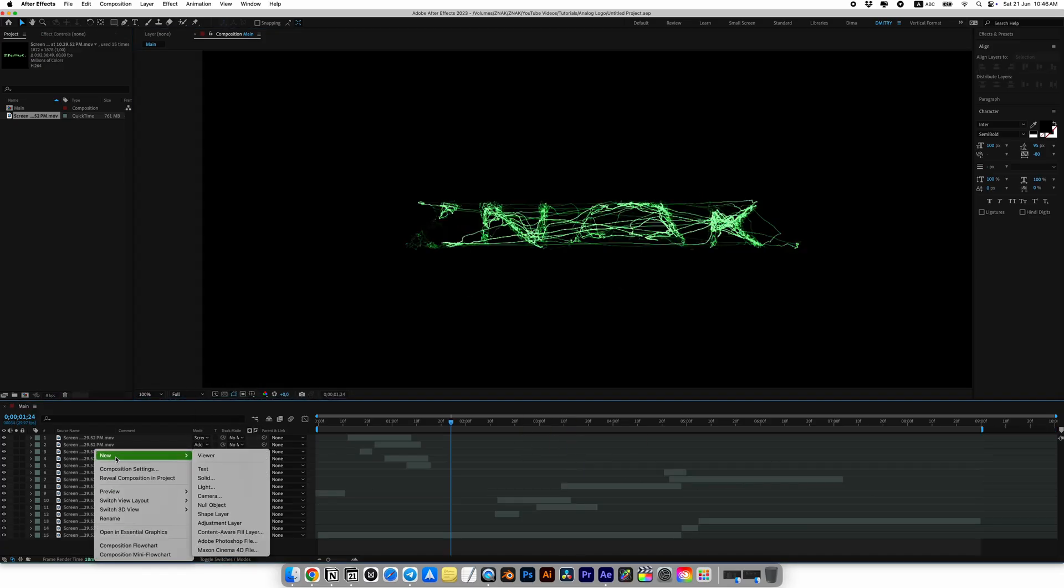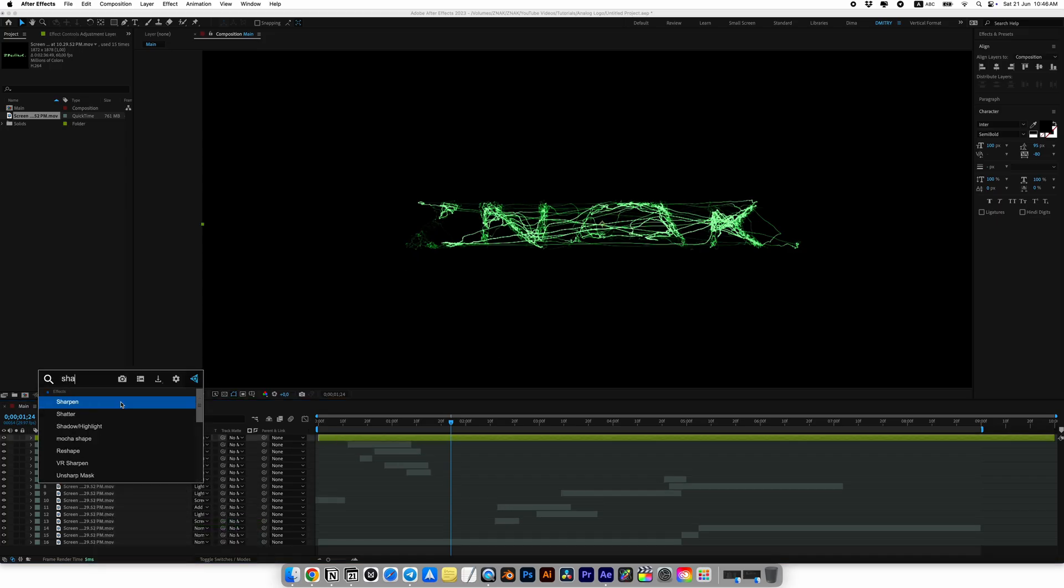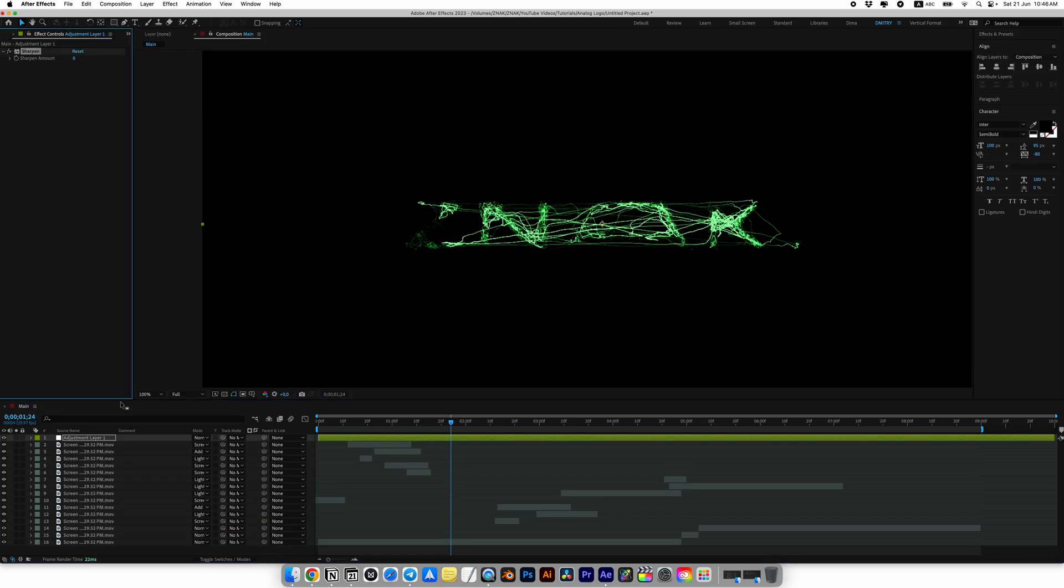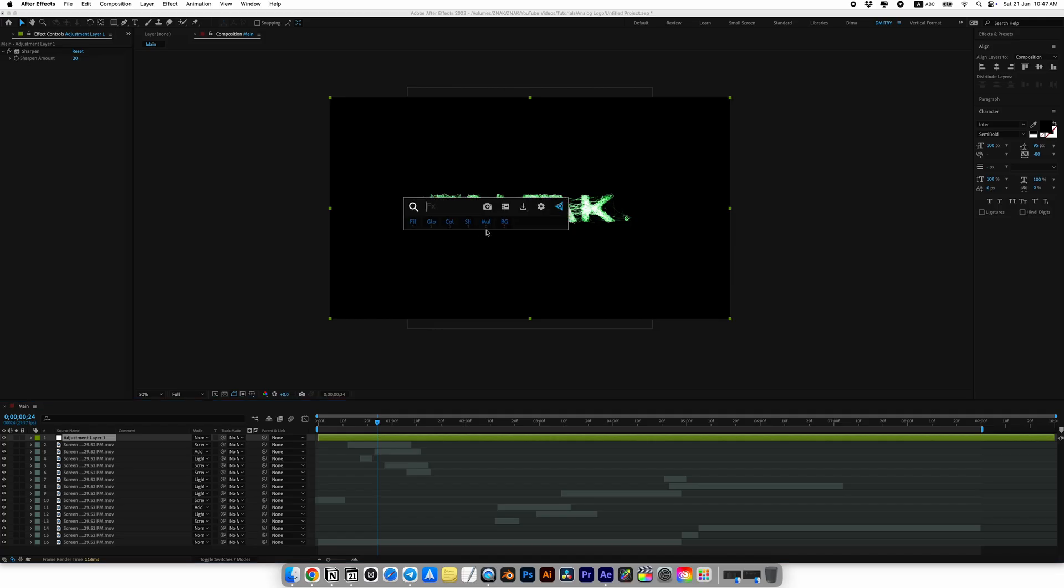Once you're happy with the result, let's enhance the animation a bit more. Create an adjustment layer and apply the sharpen effect. It will make the lines crisper and improve quality. I set sharpen to 20.